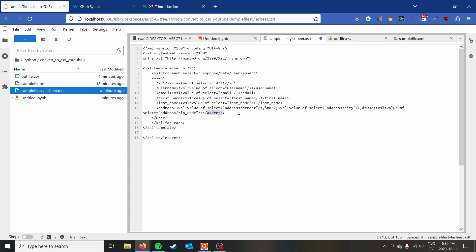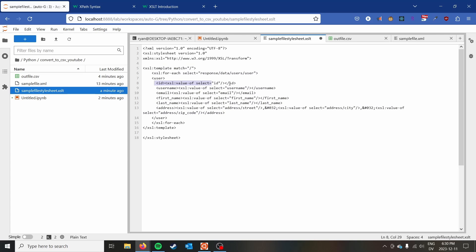And so you can apply this same concept, regardless of how complicated your XML file may be, to get it in a format that's going to work for pandas. So just keep in mind that you still have to reformat the entire file.